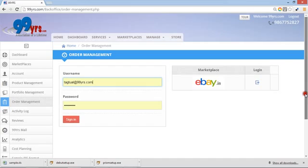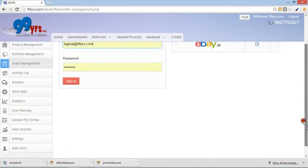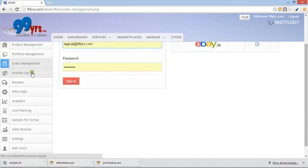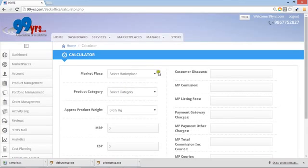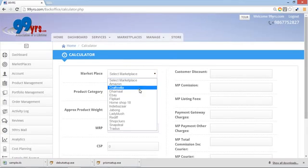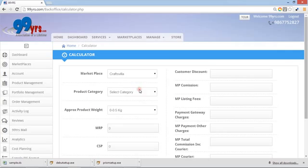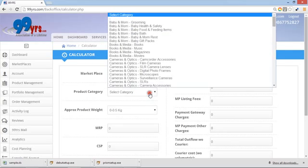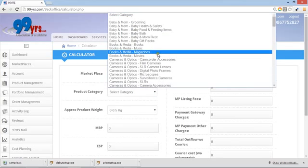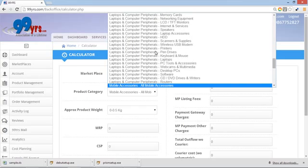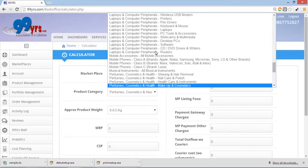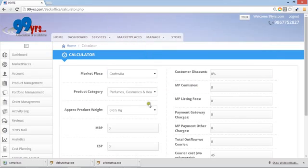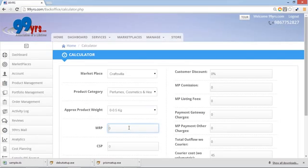There are some unique features also like all activity of your team. You can check your mails also here. You can do cost planning also. So this is where you can do cost planning. Select a marketplace, like suppose you have selected Craftsvilla as a marketplace. There is a product category, I select perfumes and cosmetics. Select the weight about it and put the MRP here.